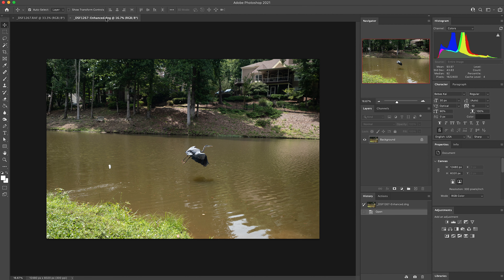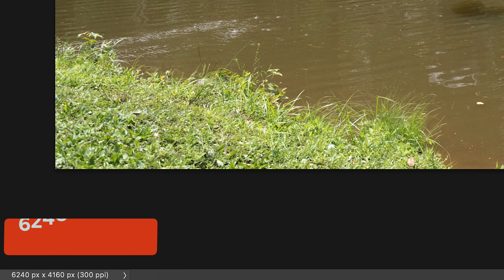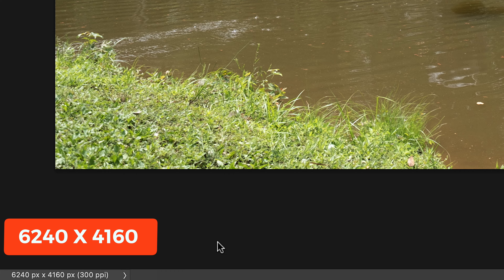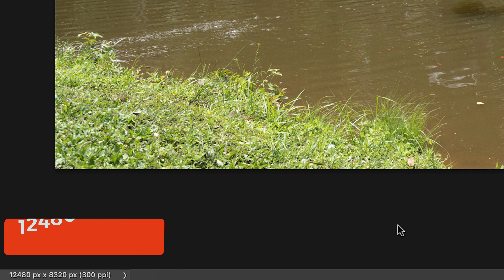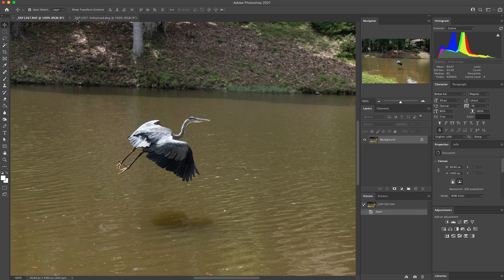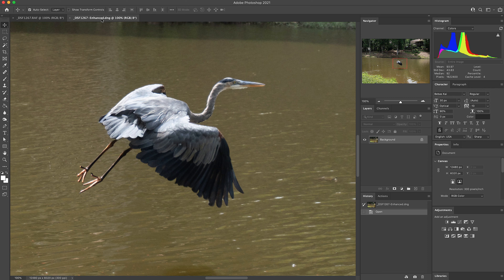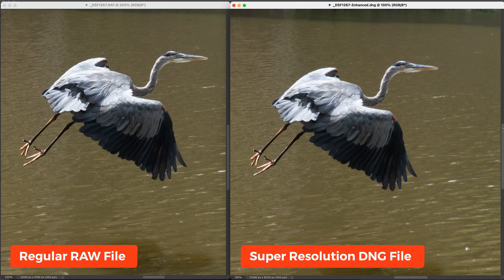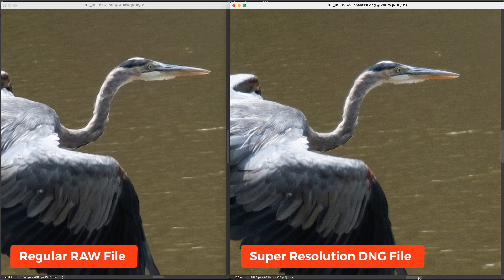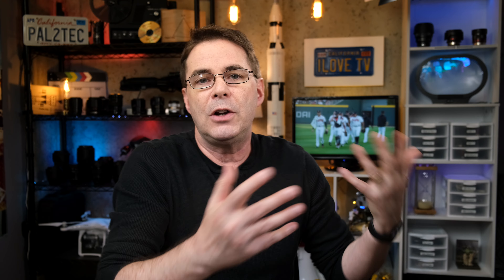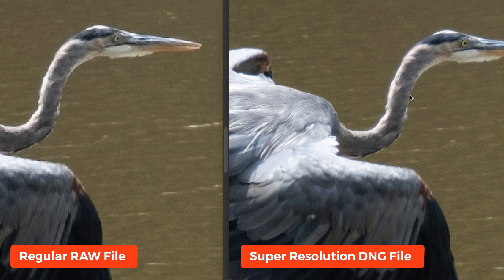Right away they look pretty much the same, but looking at the metadata you can see the resolution has literally doubled. At 100% on the original RAW file you're not as close to the bird, but at 100% on the enhanced version you are a lot closer and there's more detail. Zoomed in at 400%, I see a definite difference — there are way more pixels to work with, so it looks sharper, cleaner, and just better overall.